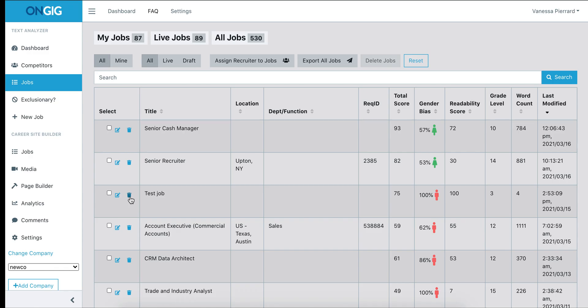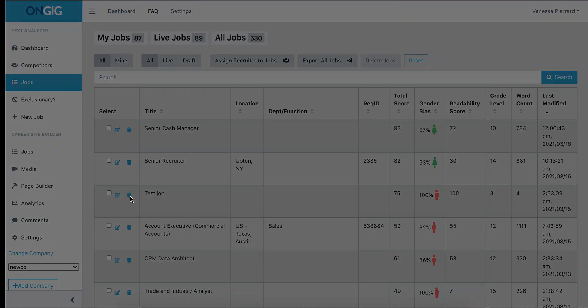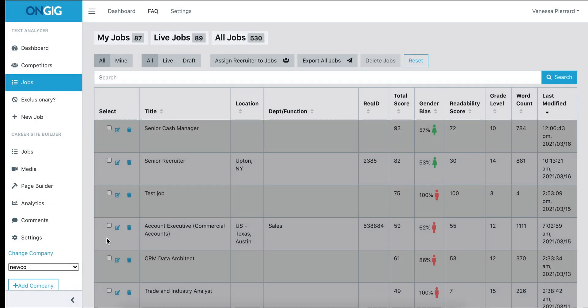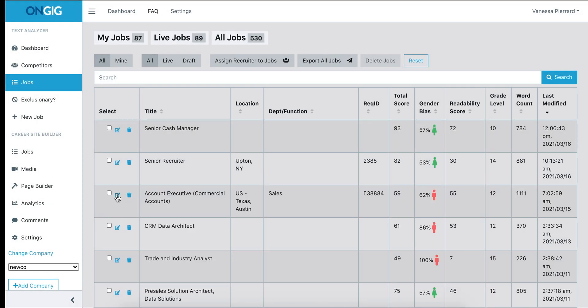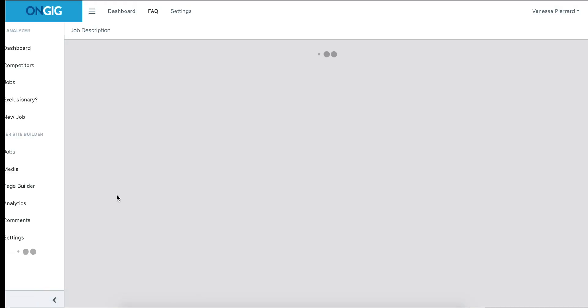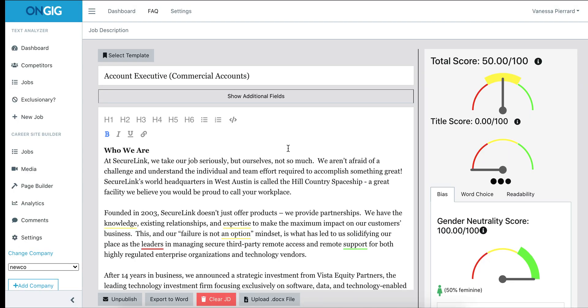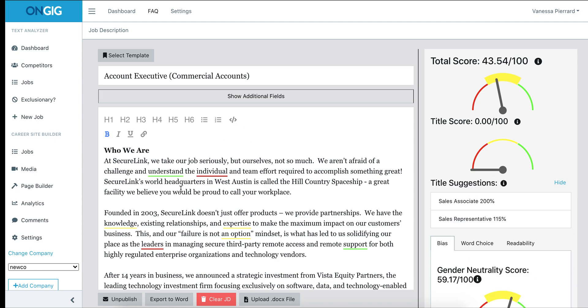If you want to get rid of a job, you can click the trash can to delete it. And if you want to edit the job, you click on the little pencil to edit it. This will open up a new tab and show you the job in what we call the inline editor.